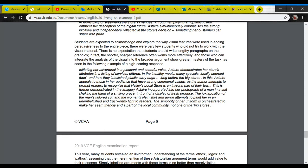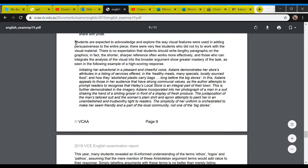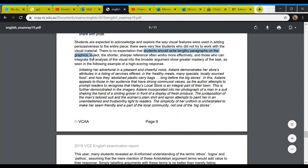What I'm reading from here is the exam report from last year's exam. In it, they talk about pictures and images. It says: students are expected to acknowledge and explore the way visual features were used in adding persuasiveness to the entire piece. So this is one piece rather than the secondary text, but it still applies to secondary text. There are very few students who did not try to work with the visual material. There is no expectation that students should write a lengthy paragraph on the graphics. Notice that — there's no expectation to write lengthy paragraphs on the graphics.